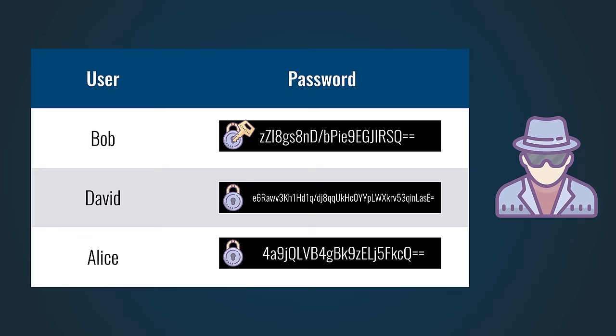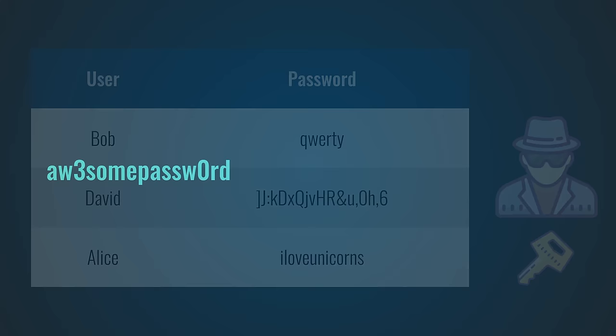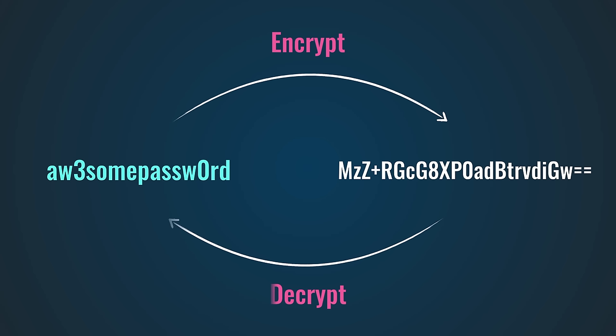The problem with encryption is that it is designed to work in two ways. You can encrypt the user's password to keep it safe, but you can also decrypt it to reveal the password again. Encryption is very practical when you want to share data in a secure way, but not great if you want to prevent hackers from breaching your password.